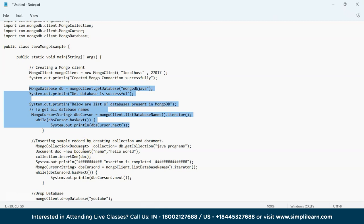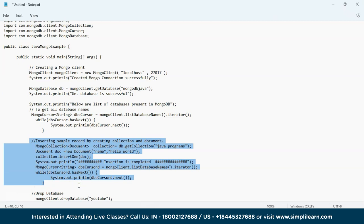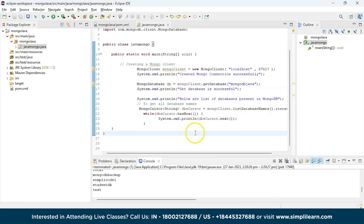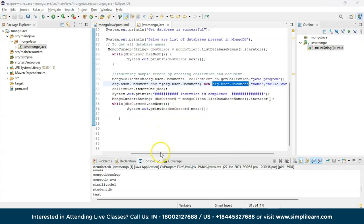The code to insert a sample record by creating a collection is: MongoCollection<Document> collection = db.getCollection("javaPrograms"); then create a new document: Document doc = new Document("Hello World"); then use System.out.println to print a confirmation message like 'Insertion is completed'. Let's copy and paste this and see the output.